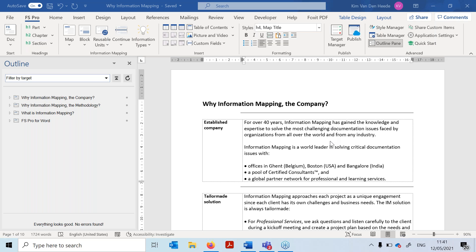Welcome to this video tutorial for the Target Manager. The Target Manager is our newest function in the FS Pro for Word software, and as you can see, it is located right over here next to the publishing feature. In short, what does the Target Manager do, or why could you benefit from it? This new function allows you to create one master document, or start from one master document, and create multiple versions from it.